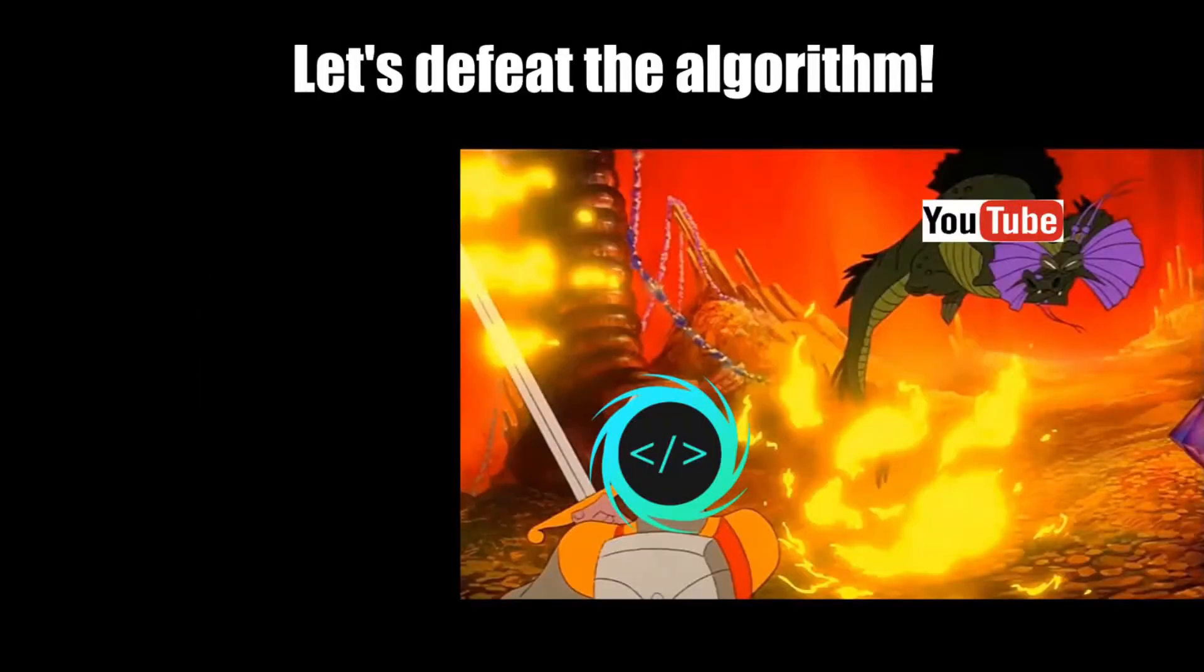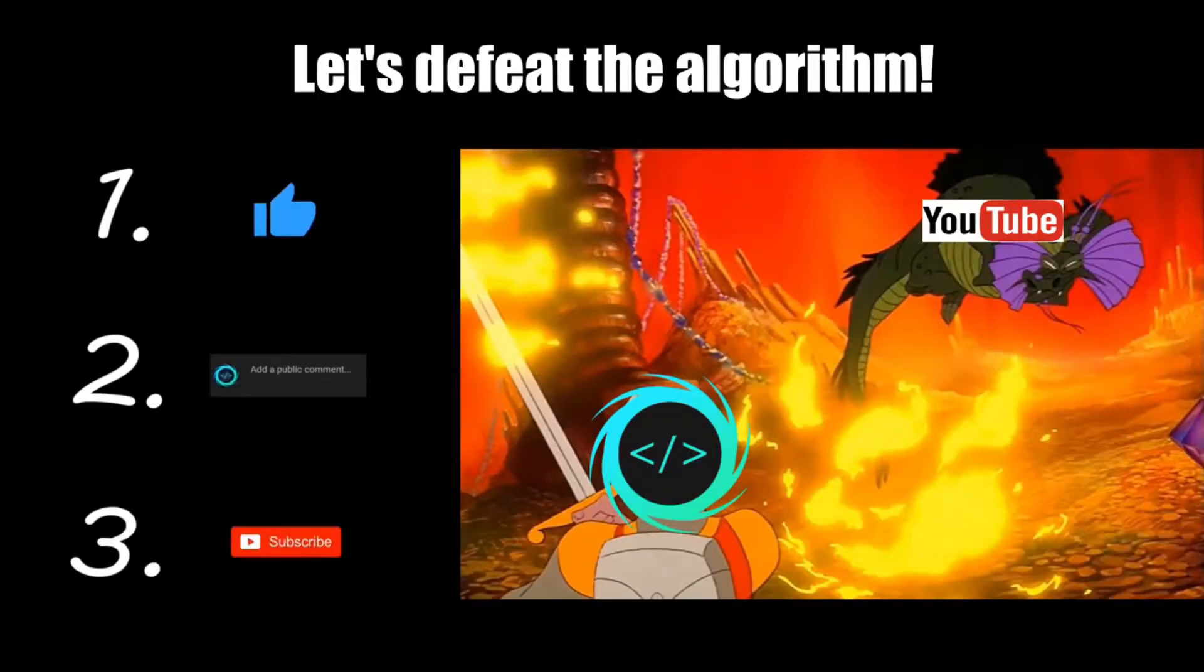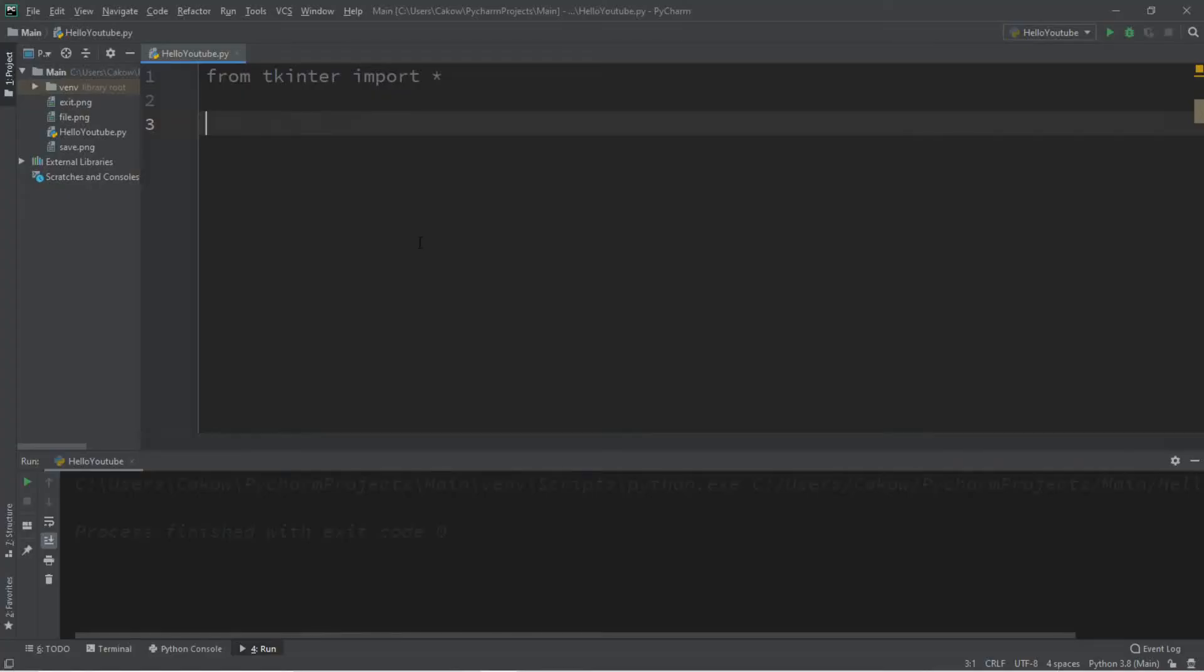If you find this video helpful, please remember to like, comment, and subscribe. Your support will help keep this channel running.